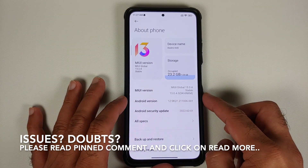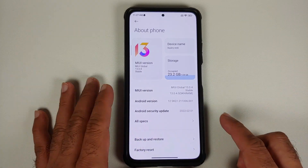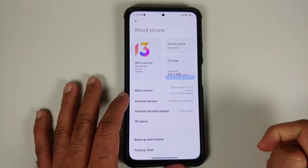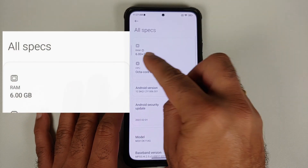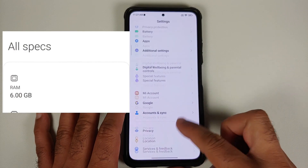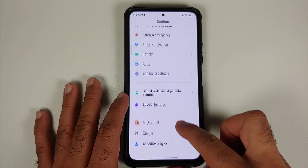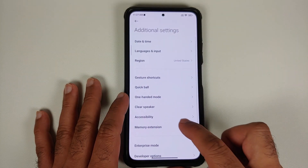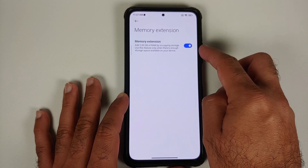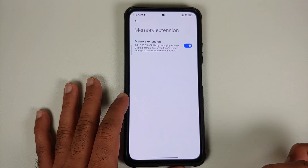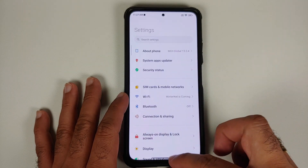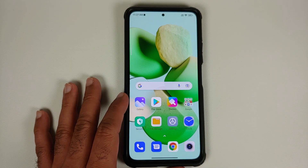The first change you will notice is Android 12 — the security patch is from February 2022. You also have the new MIUI 13 logo. If you go into all specs, it will tell you your RAM is 6+2 GB. That extra 2 GB comes from the memory extension feature in MIUI 13, which is enabled out of the box. It uses 2 GB of your internal storage as RAM — and yes, this is a marketing gimmick. There's a detailed video about that in the description.